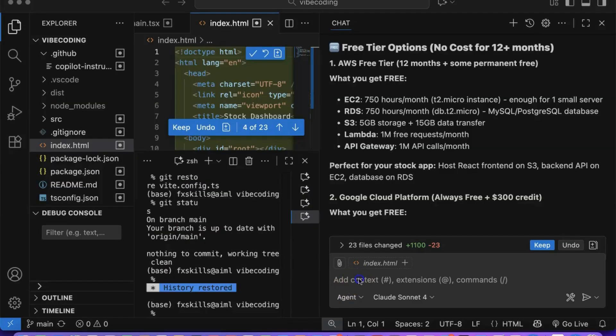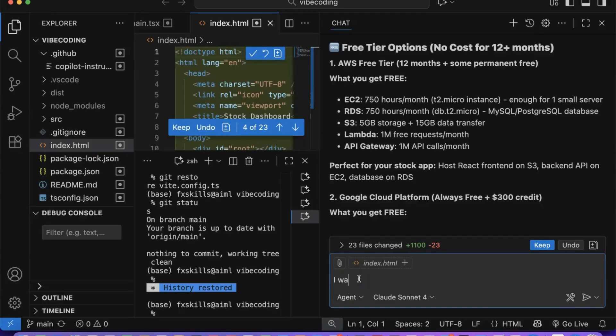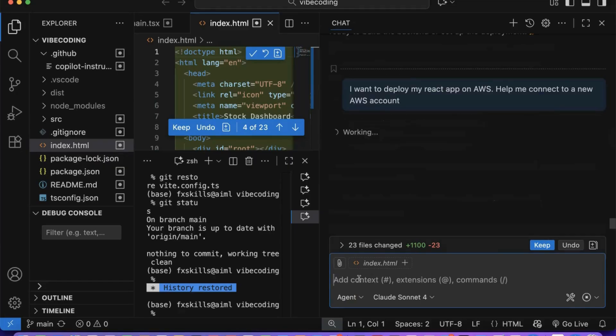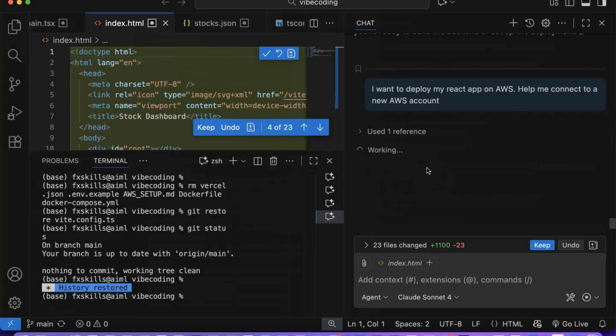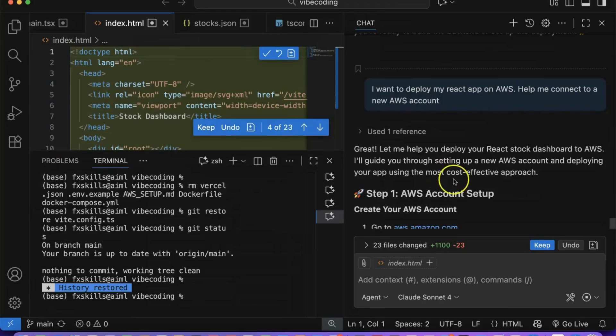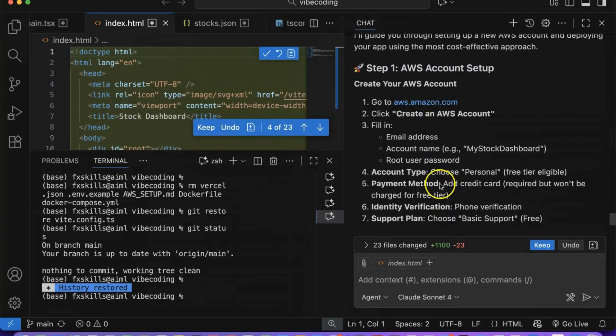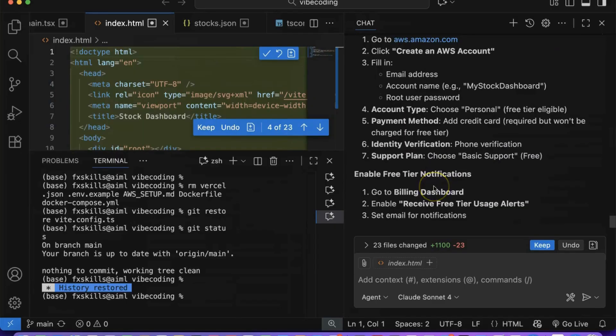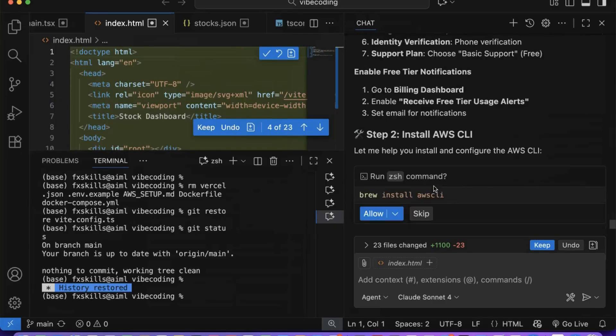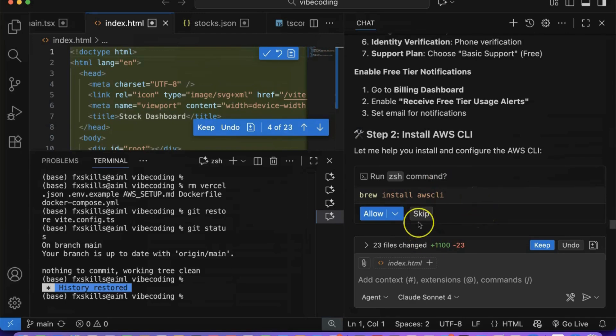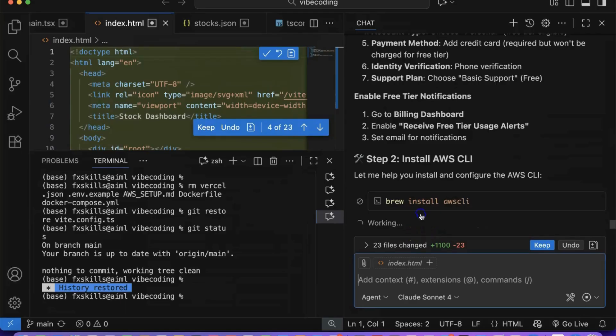Next, we'll deploy our React application on AWS using Copilot's guided assistance. Let's ask Copilot to execute all the necessary deployment steps. It will walk you through creating an AWS account, if you don't have one. It will try to install the AWS CLI locally, which is required to connect to AWS services. Since ours is already installed, we will skip that step.